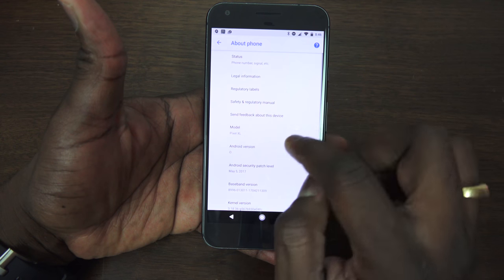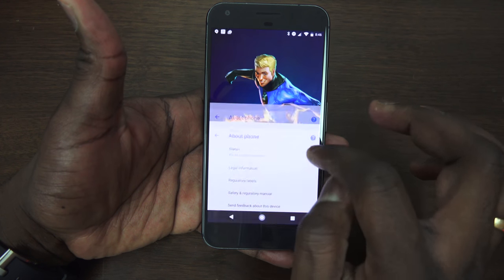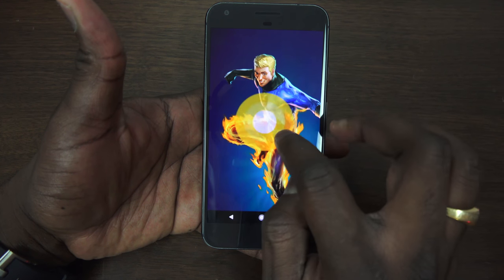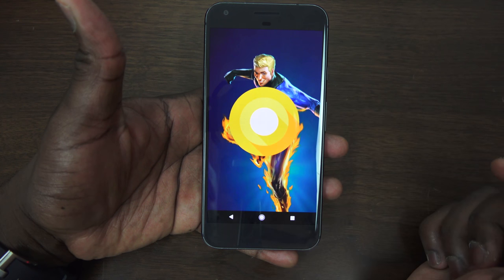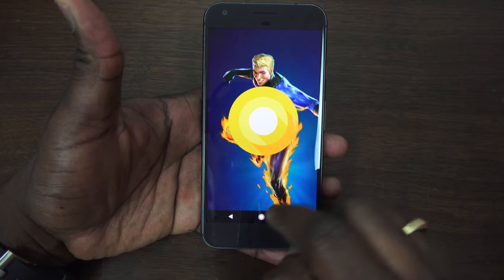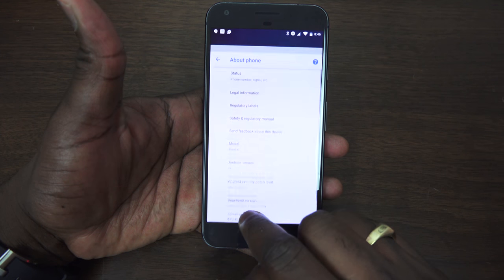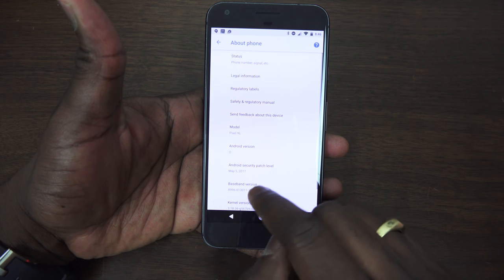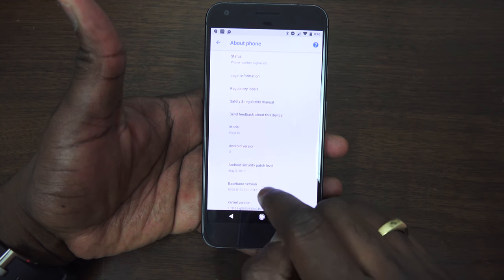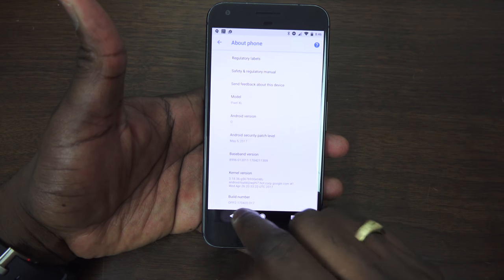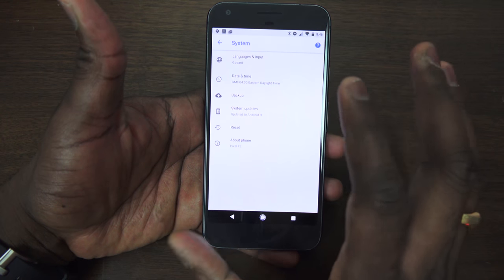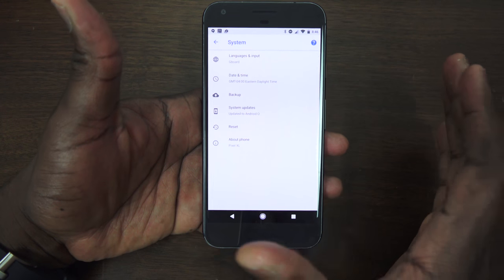We have Android O system — you can do a system check, and going into About Phone you can see the version is Android O right there. There are no Easter eggs or anything like that, and a couple of options in here don't work properly since this is only the second build.